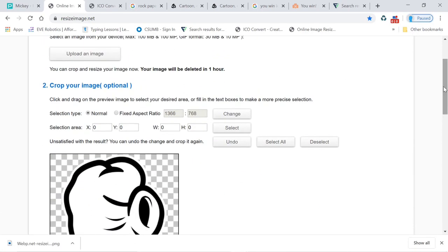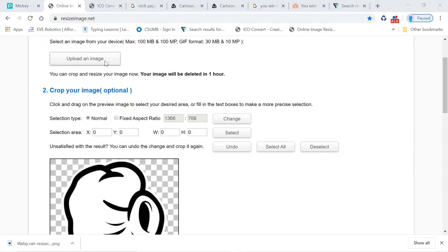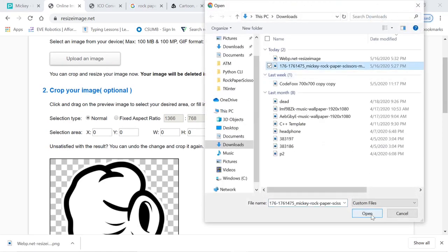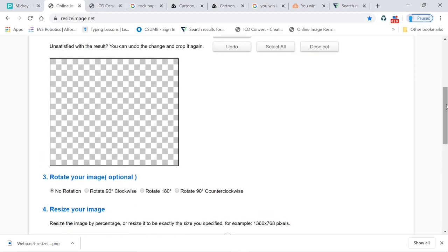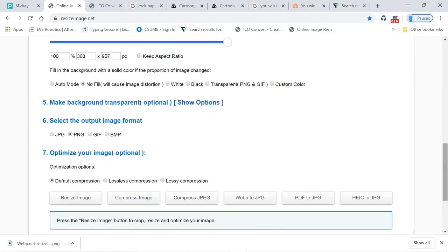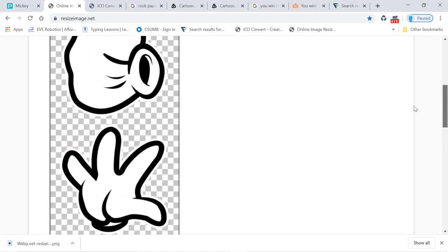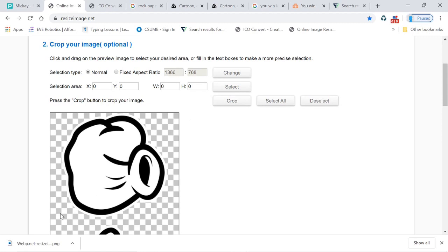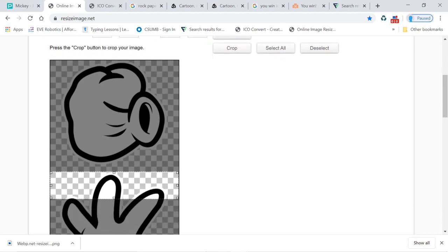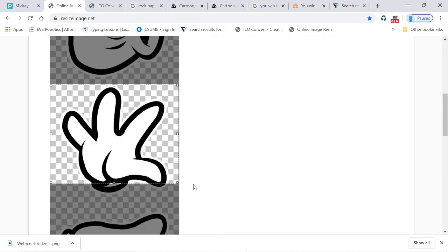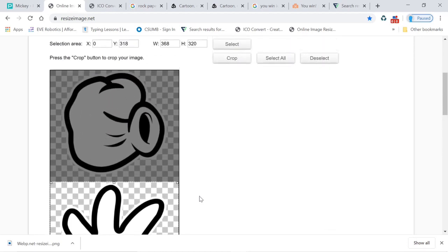You're gonna do the same thing with the paper hand, so go back to resize image net. You're gonna have to re-upload the original image to get the paper hand and the scissor hand. Remember to change it to 256 by 256 and download the image. If you don't have a mouse, you're gonna have to use the arrow keys on your keyboard to make your selection, keeping your finger down as you select.